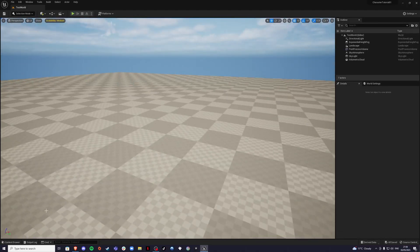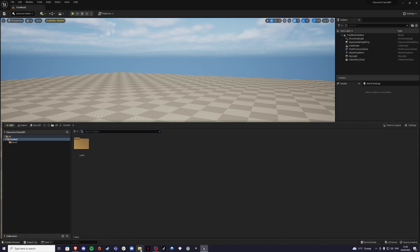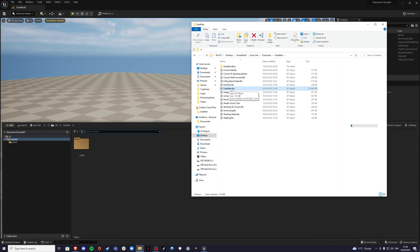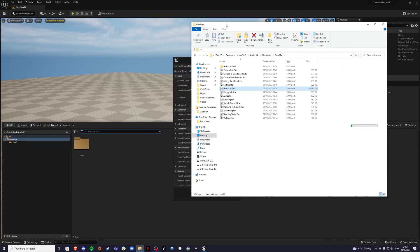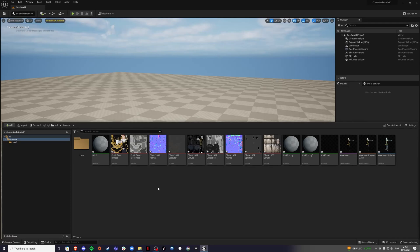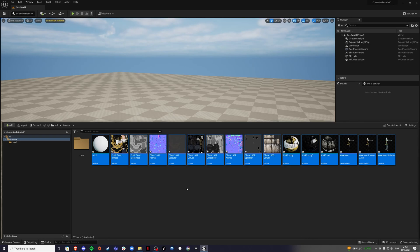Once you're back in Unreal Engine, you want to import these. Whenever you're importing, make sure you import the character first, and afterwards import the animations, because it can get a little buggy. For example, I called mine 'goatman.fbx'. Import it, get the options, reset to default, and click import all. Once it has imported, save everything with Ctrl+S.